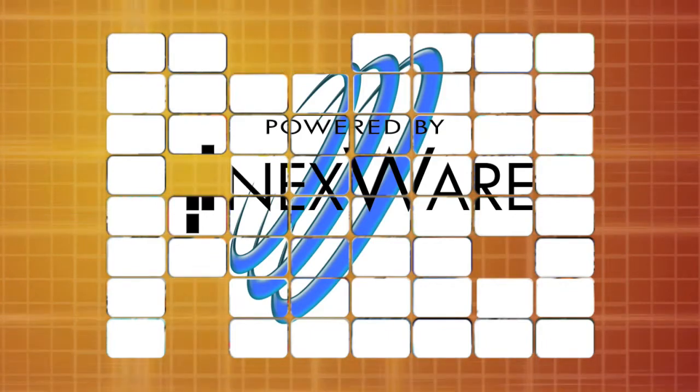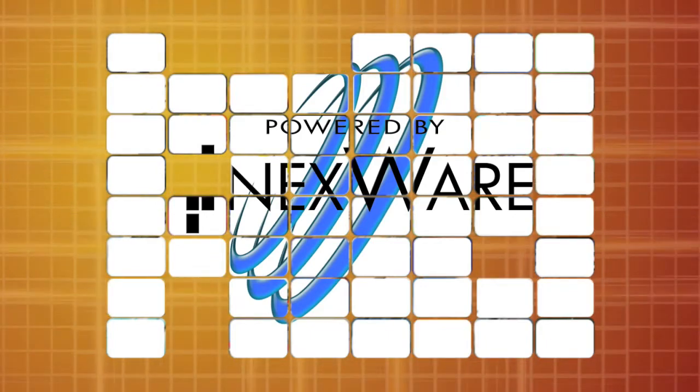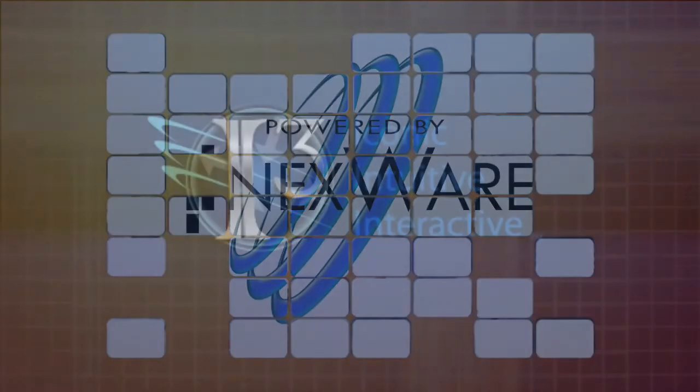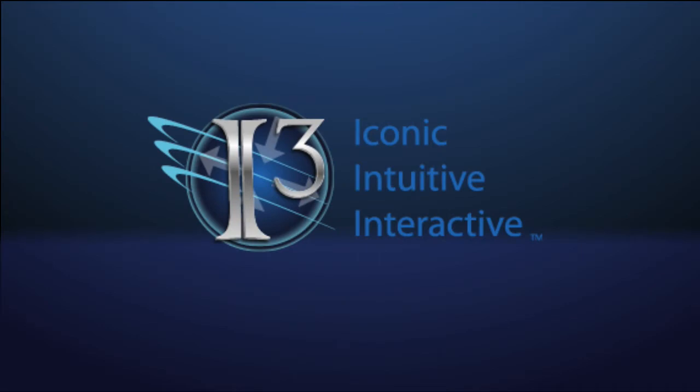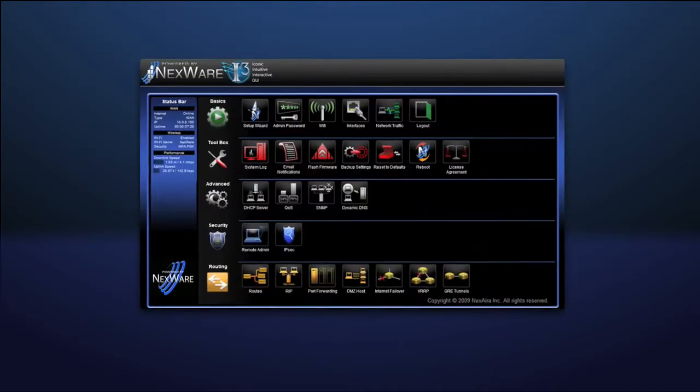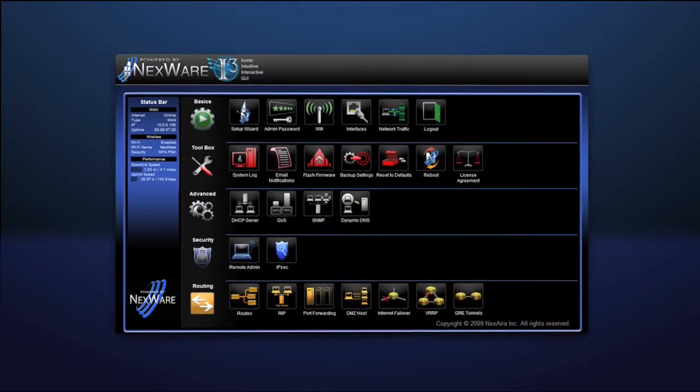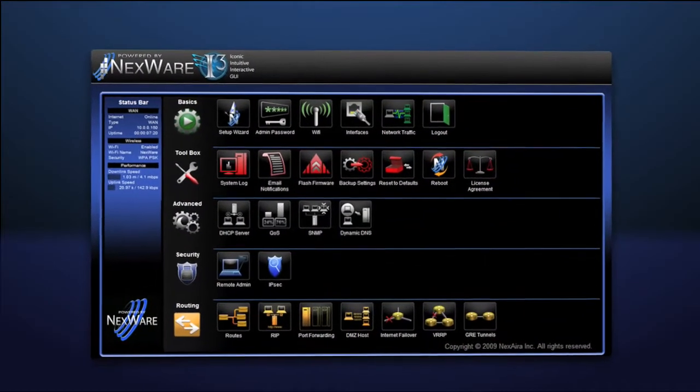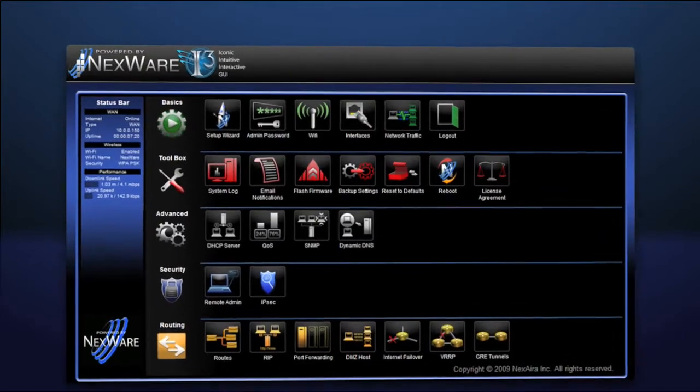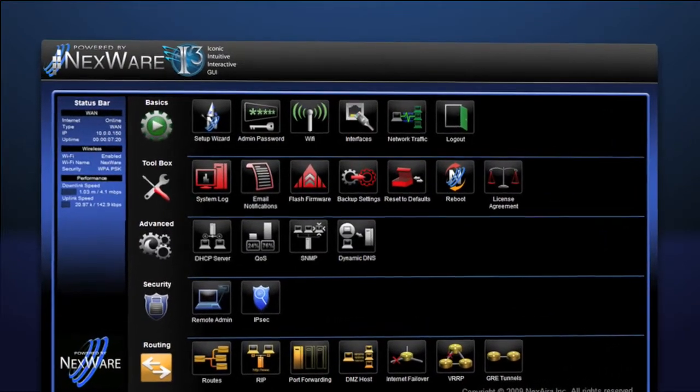Nixera is proud to present the i3 Graphical User Interface. i3 stands for Iconic, Intuitive and Interactive. The i3 user interface takes the guesswork and complication out of configuring your router.